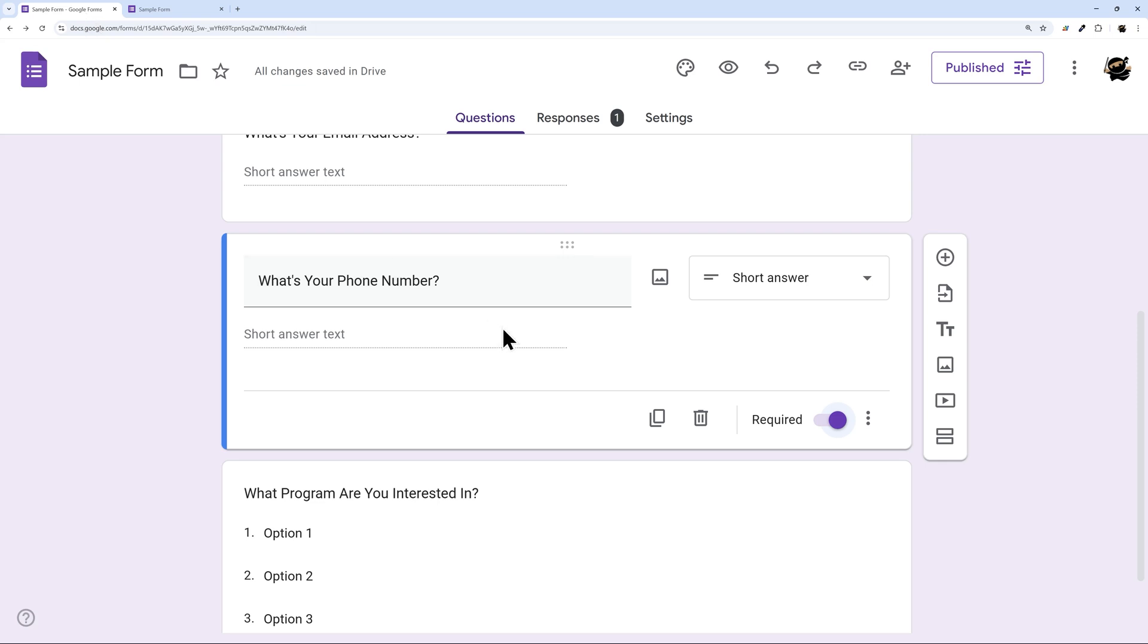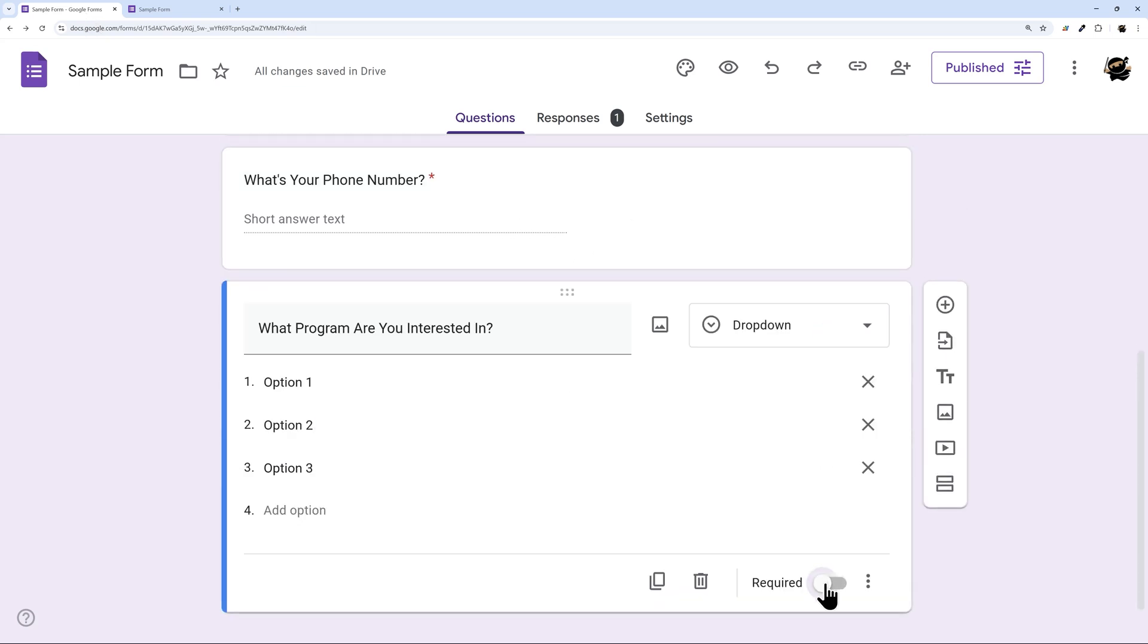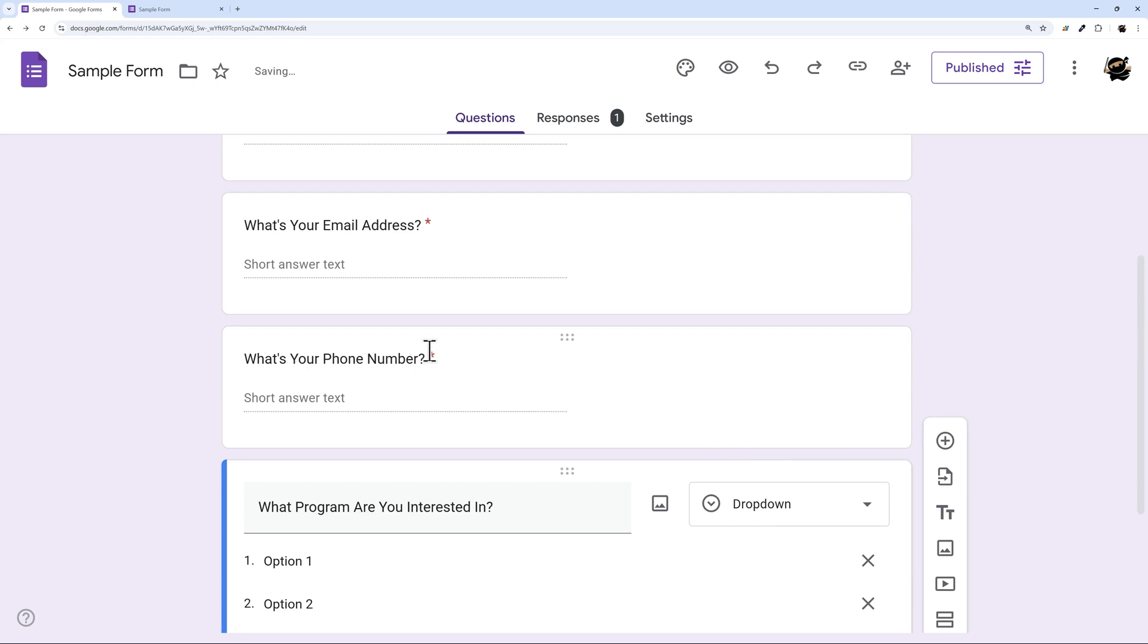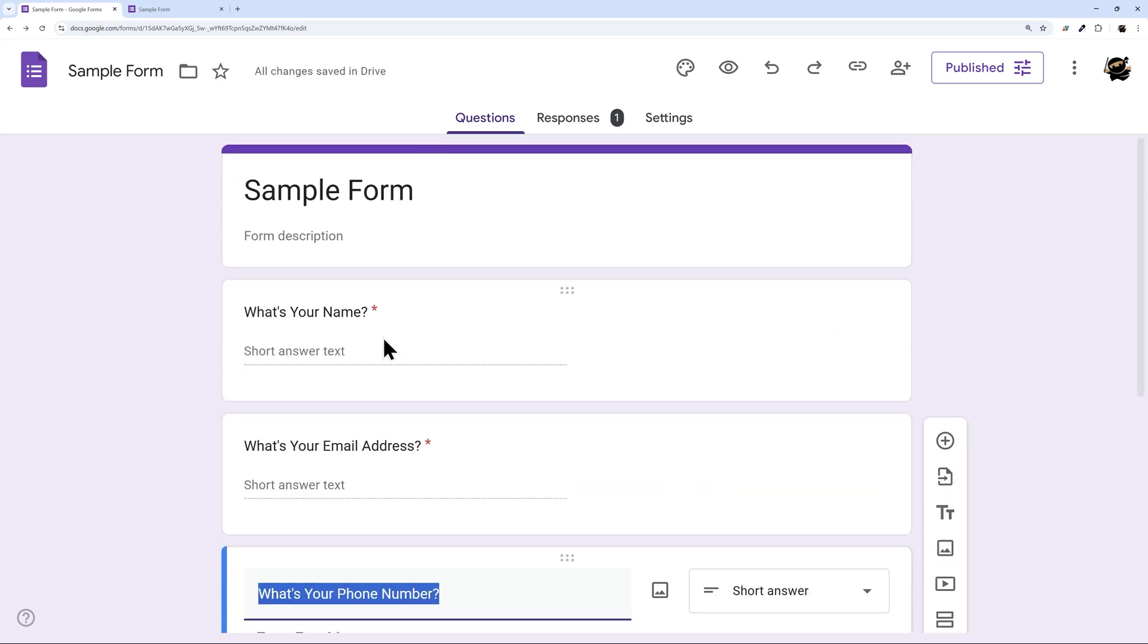But as far as making it required, all you have to do is hit this toggle and then it's now required. You will see this little asterisk on the right hand side of that question when it is required.